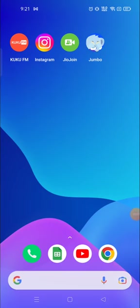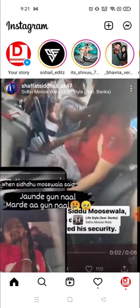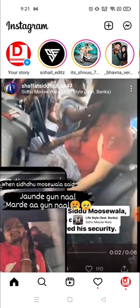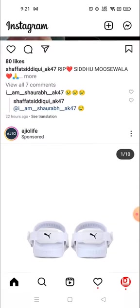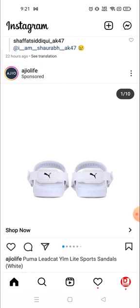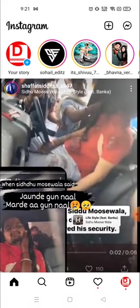Hey everyone, welcome to my channel again with a brand new video. In today's video I'm going to show you how you can mute someone on Instagram. For example, if someone's story you don't like, or you don't like someone's post and you don't want their post and story to be visible on your feed or on your home page.